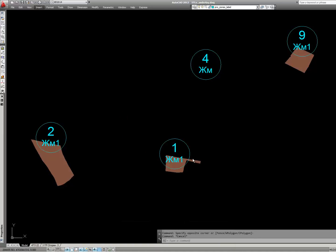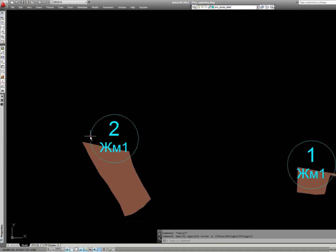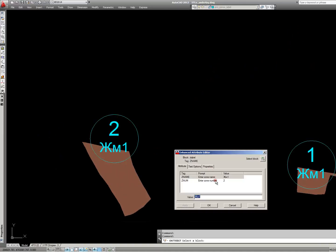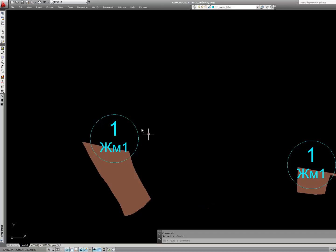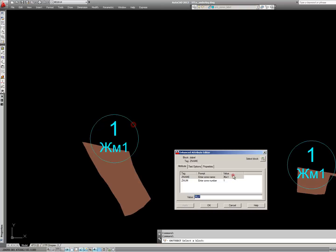I've created a block which has two attributes, the zone number and the zone name. But whenever I want to edit the block it prompts me to first edit the zone name and then the zone number.